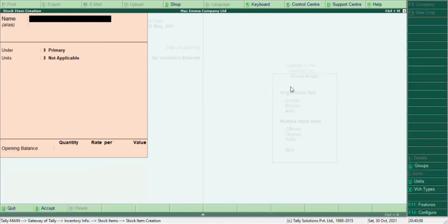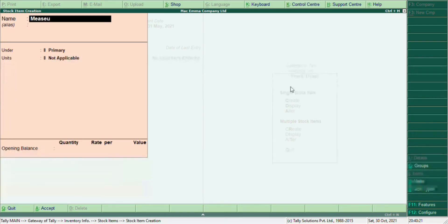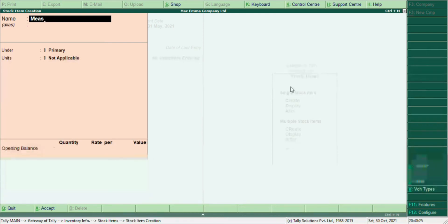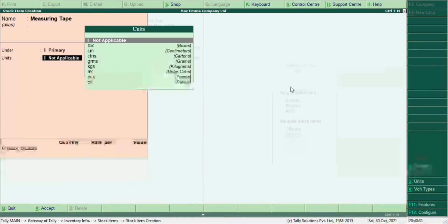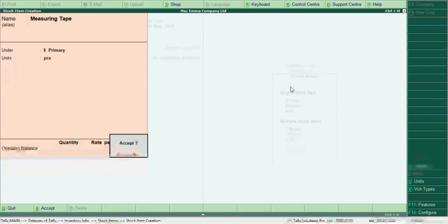Let's create another item — measuring tape. So we enter measuring tape as the item name. Again, let's use Pieces as the unit. The quantity is set and we move on to create the next item.